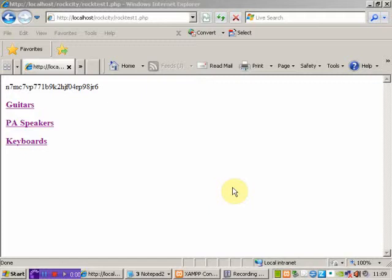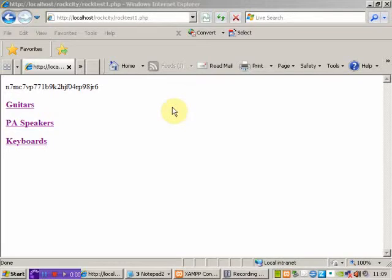In the last video we looked at how to redirect back to our homepage of our shopping cart after we'd inputted some information into the database. What we'd like to do at this stage is have some indication for the end user that they've actually successfully put some information in.